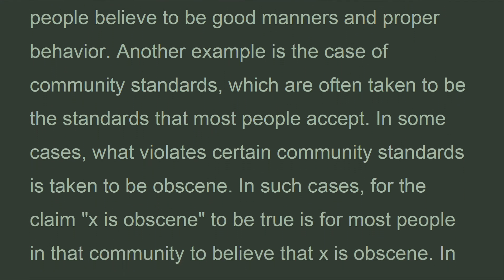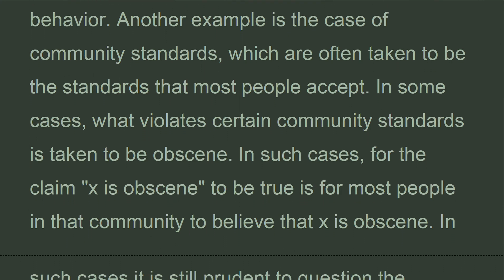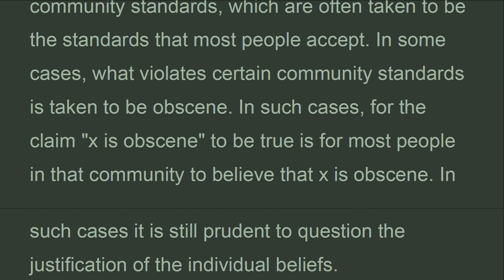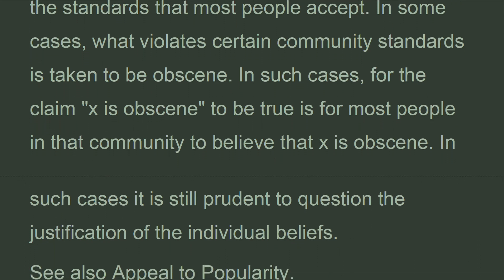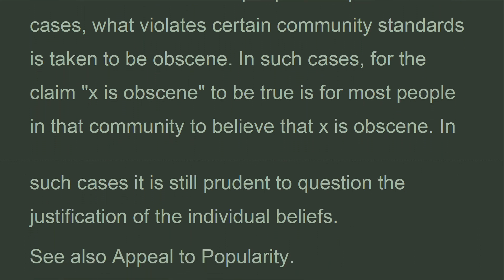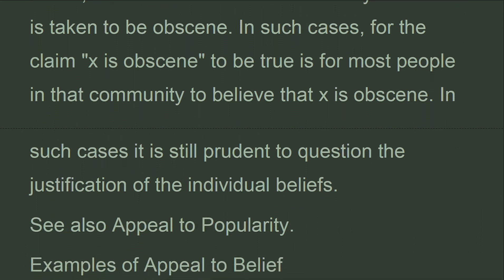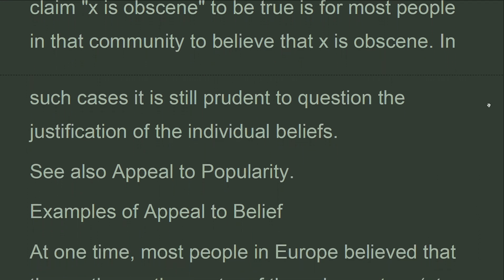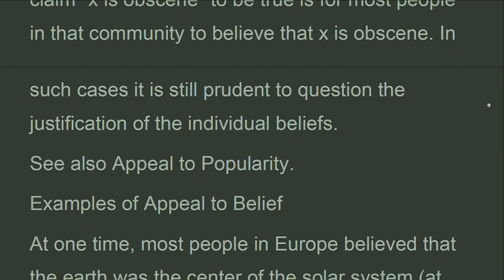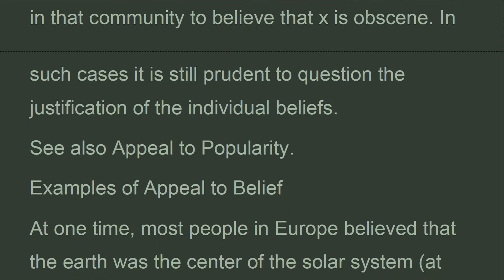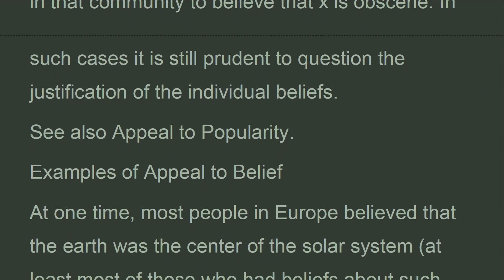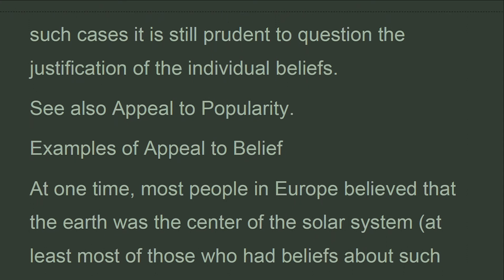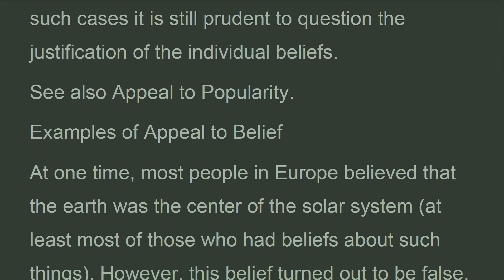In some cases, what violates certain community standards is taken to be obscene. In such cases, for the claim 'X is obscene' to be true is for most people in that community to believe that X is obscene. In such cases it is still prudent to question the justification of the individual beliefs. See also: appeal to popularity.